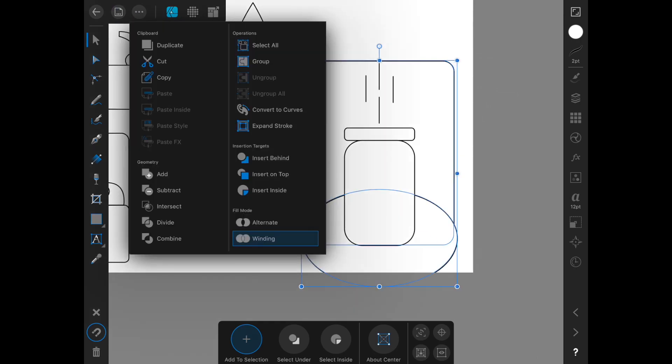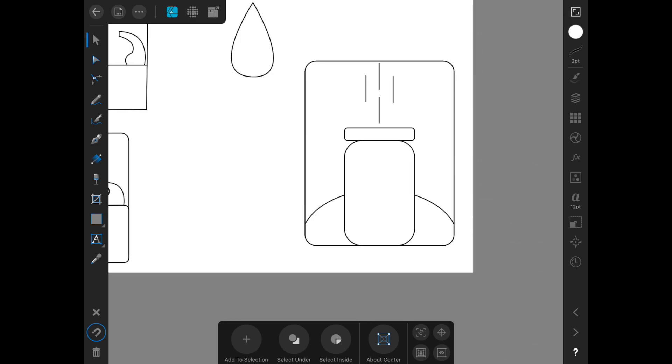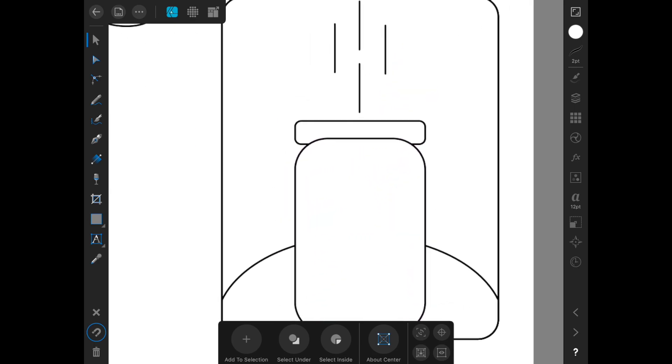And then from our geometry menu, we will actually choose to do the intersection. So that we keep just that part of the circle that's inside of the rounded rectangle. Then we're just going to have to make some adjustments here. We're going to drag this up into that.